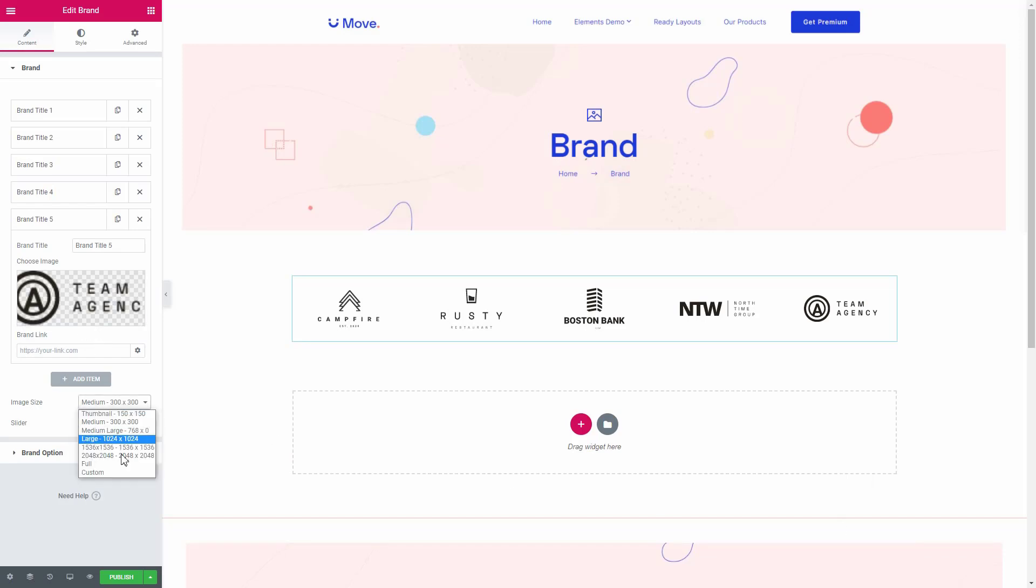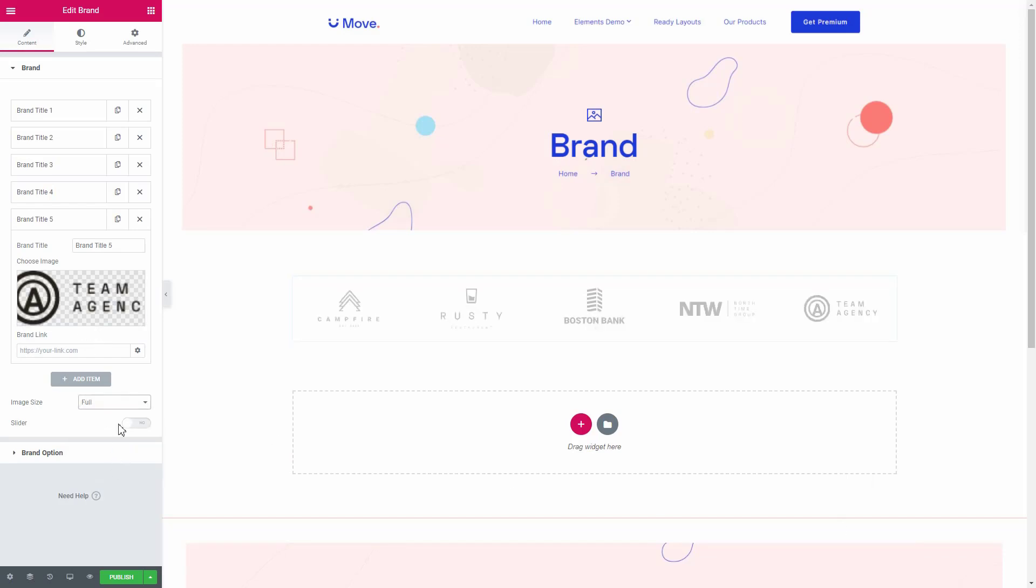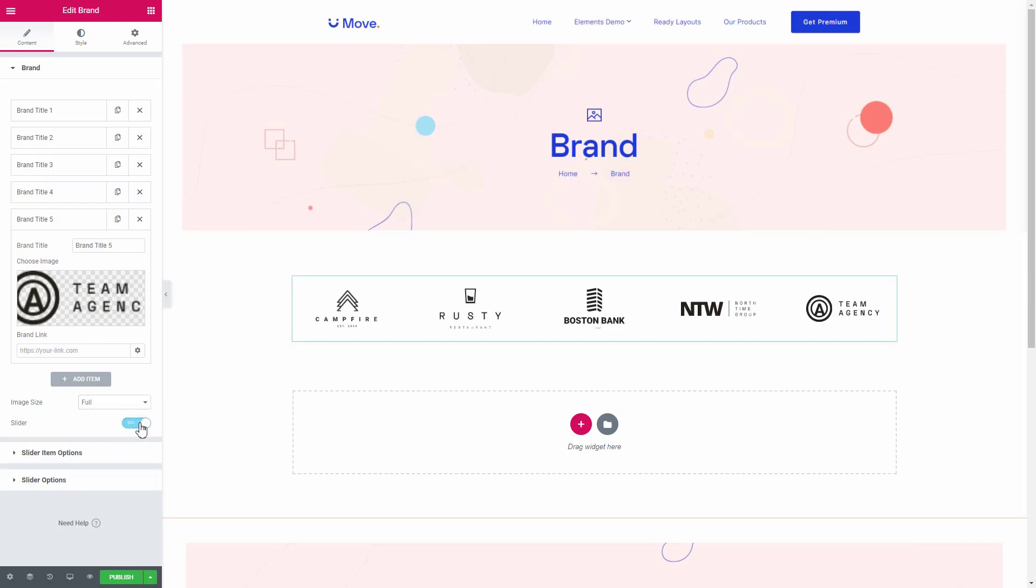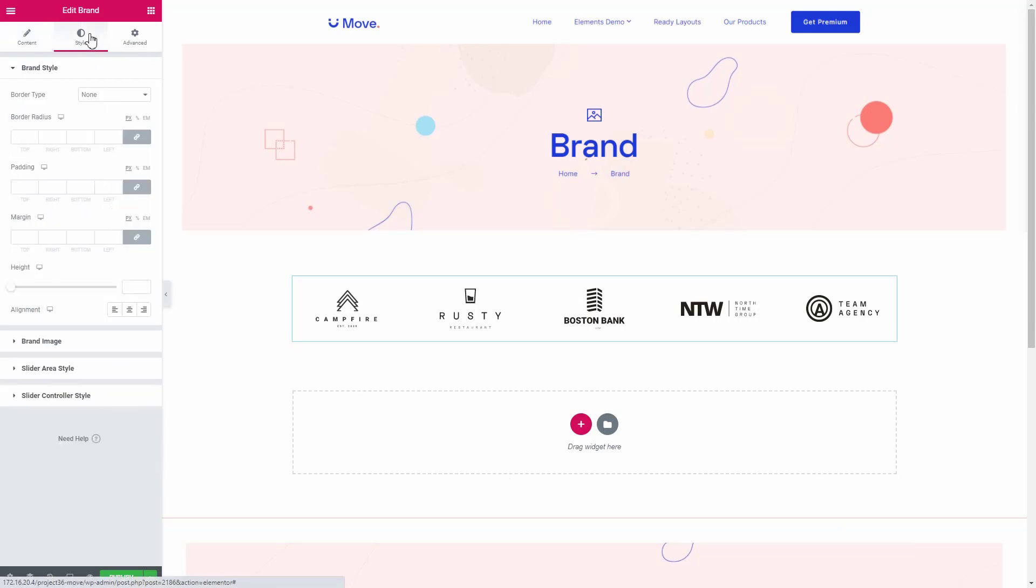Choose the image and slider from here. Now go to the style tab.